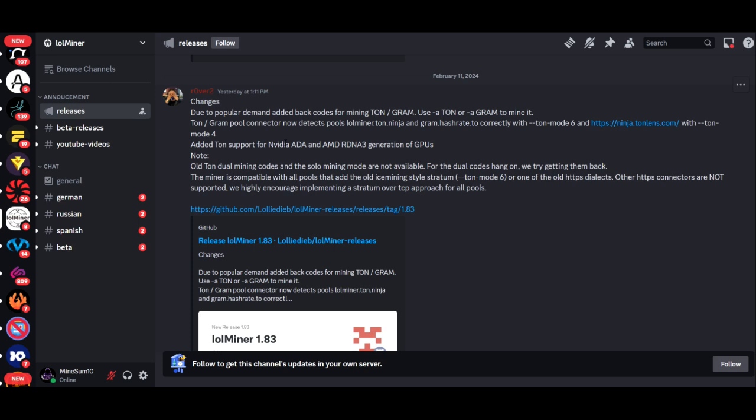As of February 11th, LOLMiner announced in their Discord that due to popular demand, the Tawn mining algorithm is back. In this case, we're using it for GRAM. There's a couple of important things to be aware of: number one, we don't have support for all the different pools out there; number two, the old dual Tawn mining capability is not supported. So I don't think you can dual mine this. I haven't tried it yet, but I'm very excited I can actually put my AMD GPUs to work on this. It is still the most profitable thing to mine, not by much, but let me show you a comparison here.